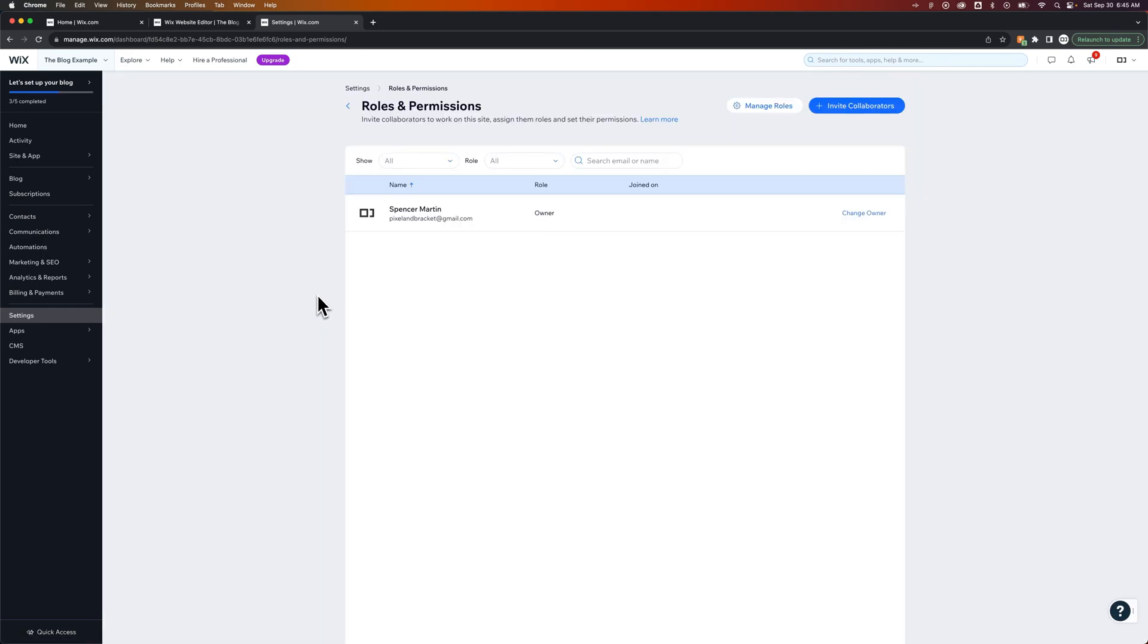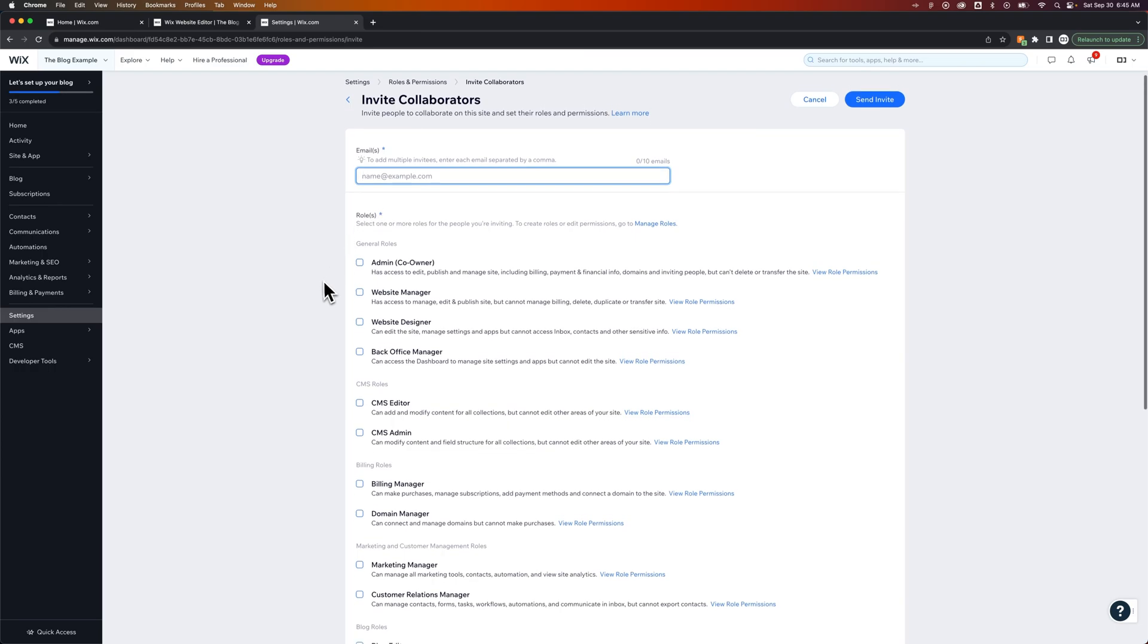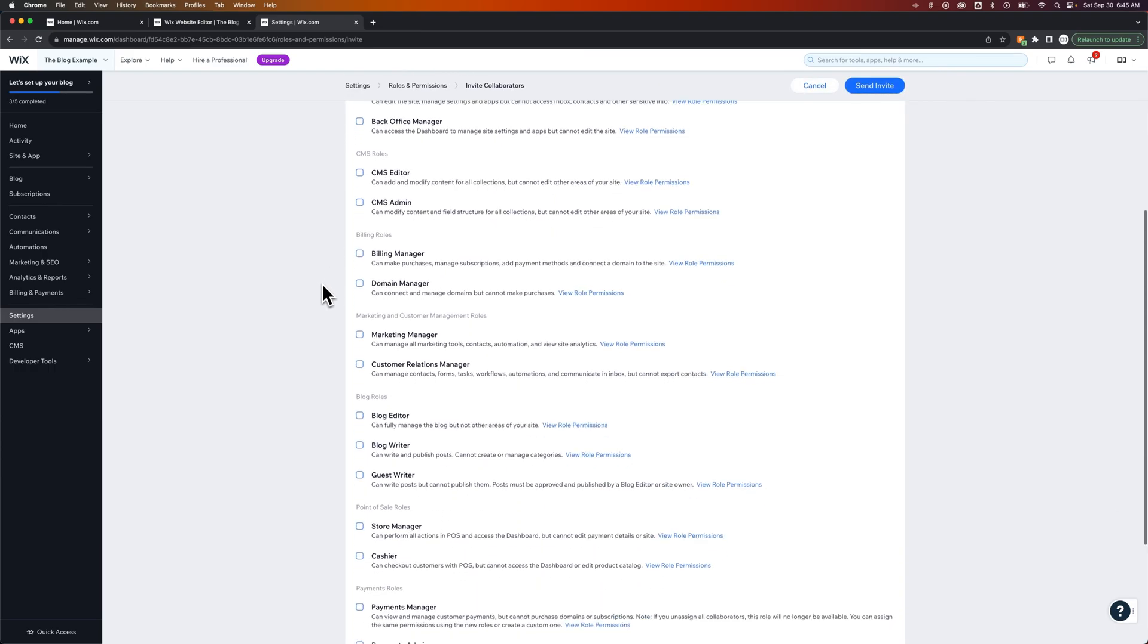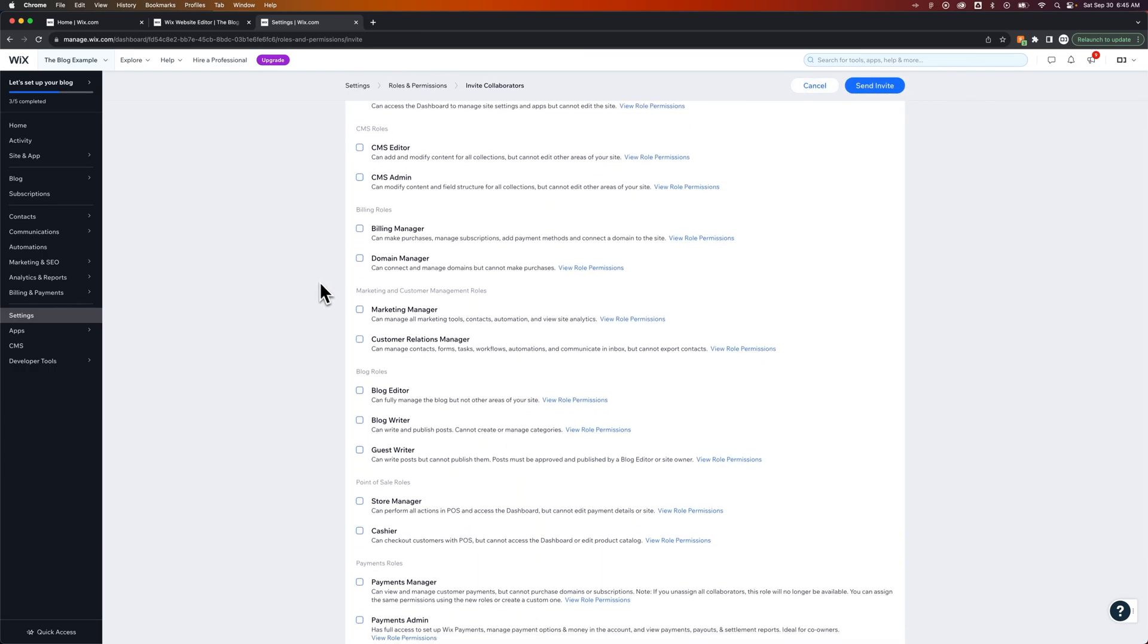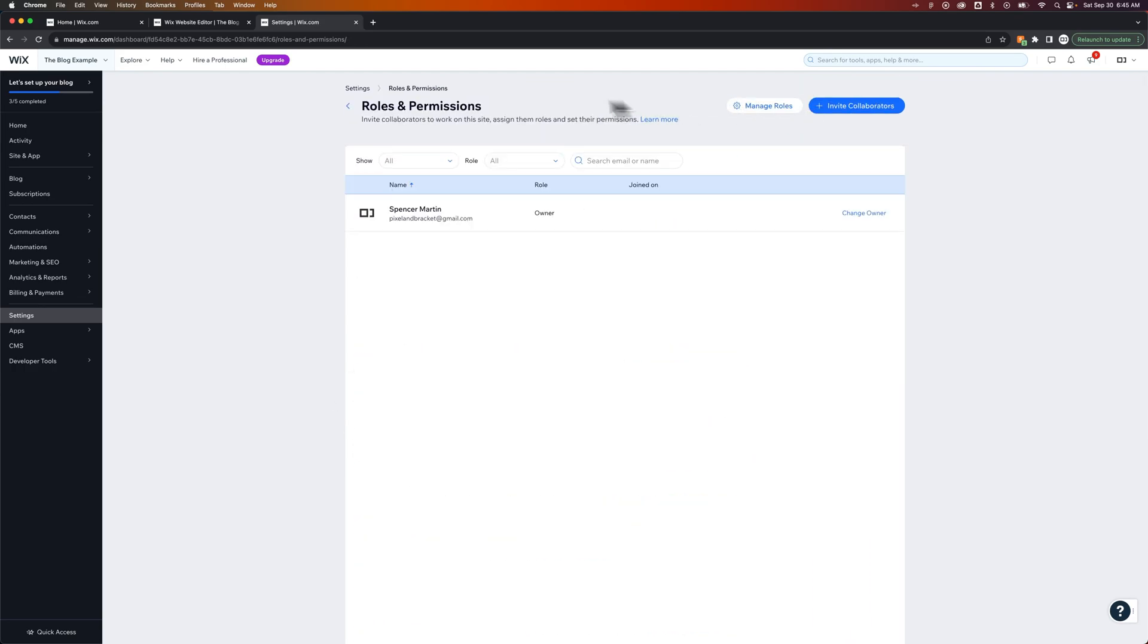So that profile that we added, either because we added it so recently, it hasn't refreshed in here, or we actually need to invite a collaborator. And in this case, we would send an email, and we would invite them in as one of these roles. So it could be a blog writer, for instance, and that will add them in here, and you can give them certain roles.